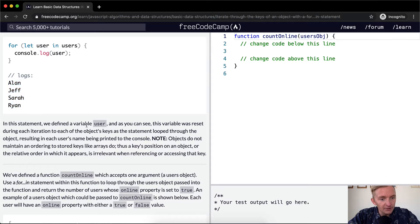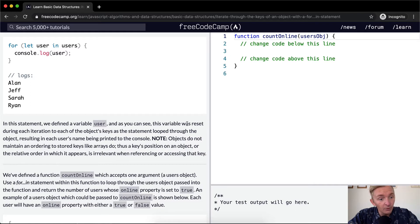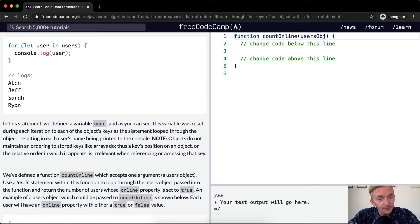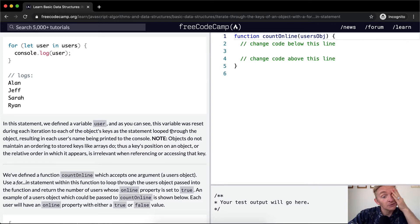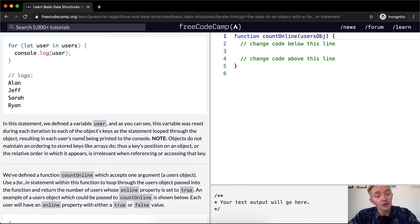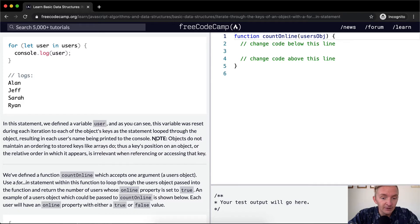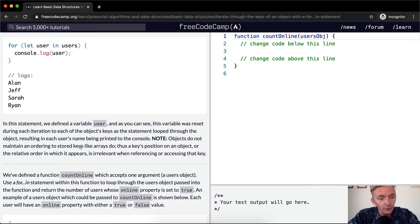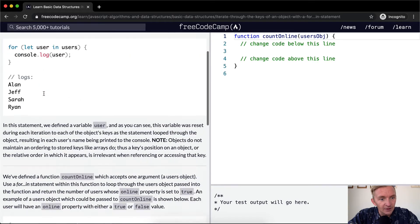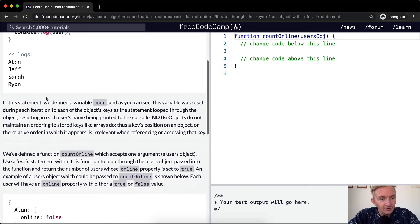In this statement, we defined a variable user and as you can see this variable was reset during each iteration to each of the objects key as the statement looped through the object resulting in each user's name being printed to the console. Note, objects do not maintain an ordering to stored keys like arrays do. That means the object, yes, that they're not necessarily in this order.